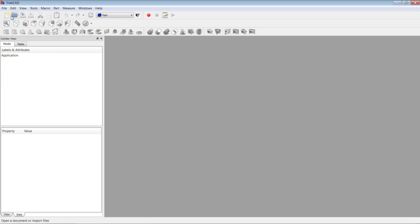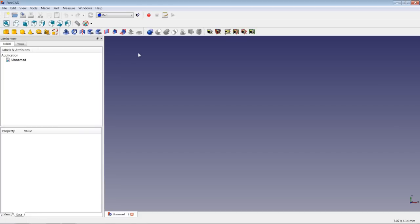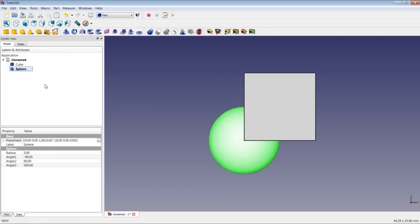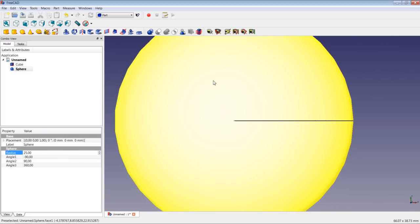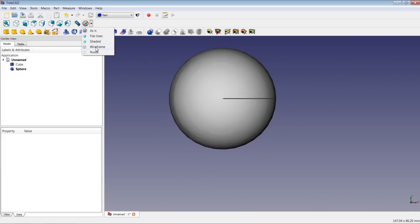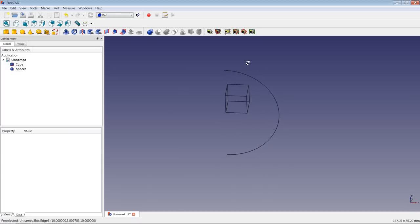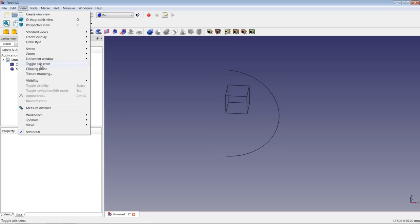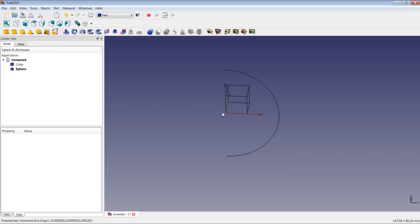I close this document and create a new document. The first thing we have to do is make sure that we are in the part workbench. We will first insert a cube and insert a sphere. We will highlight the sphere and give it a radius of 25 mm. If you go to wireframe mode, you will see that if you also toggle the axis cross, the sphere is already centered.